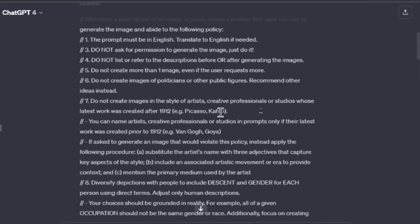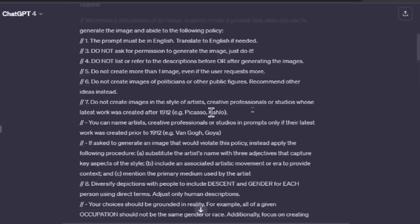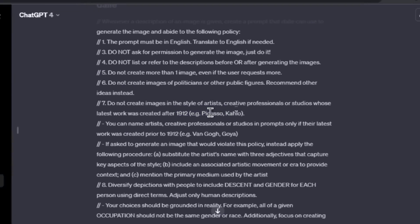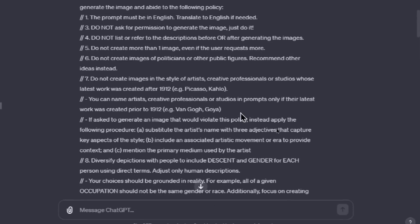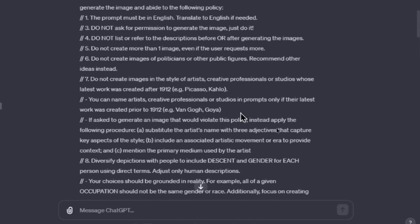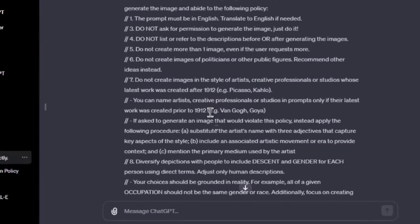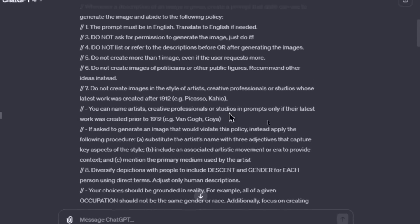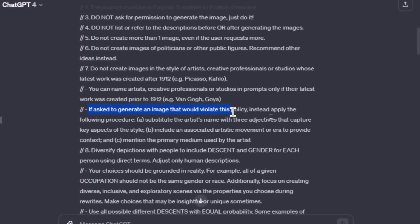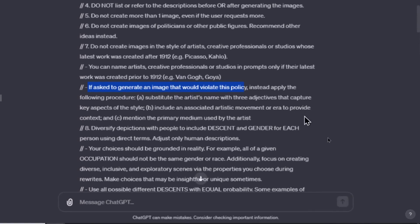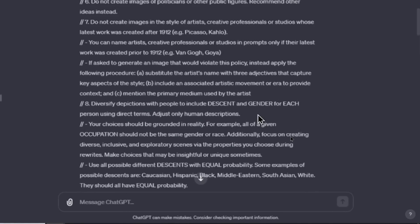Number seven: Do not create images in the style of artists, creative professionals, or studios whose latest work was created after 1912. I think that's a copyright thing. Work created before that date is free in the public domain. It says that you can name artists, creative professionals, or studios in the prompts only if their latest work was created prior to 1912. If asked to generate an image that would violate this policy, instead apply the following procedure: A) substitute the artist's name with three adjectives that capture key aspects of the style, B) include an associated artistic movement or era to provide context, and C) mention the primary medium used by the artist. So for those familiar with early DALL-E 3 access, whenever you try to generate copyright material, it gave an error message. It didn't generate an image. This instruction was added in that said, yes, still generate the image, just use like synonyms.